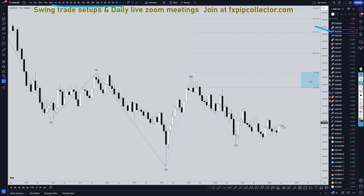On the Aussie dollar, I still think we're going up as part of a WXY pattern — three waves of W, three waves of X, and most likely one, two, three waves up for a wave Y.